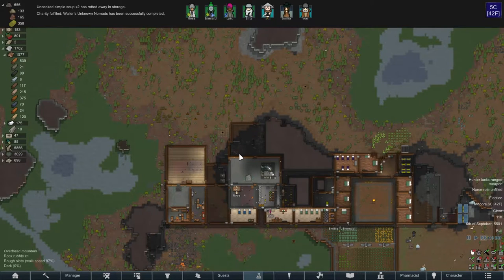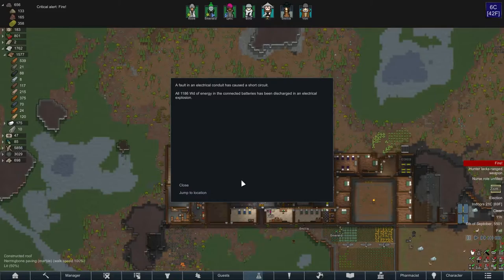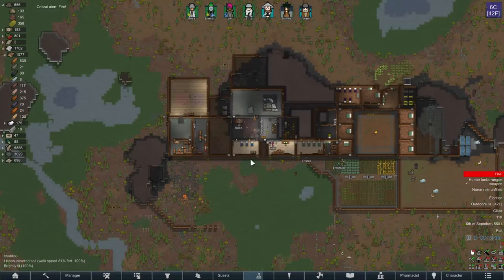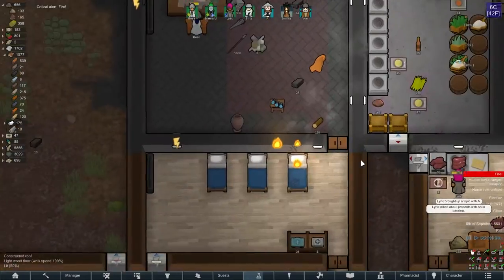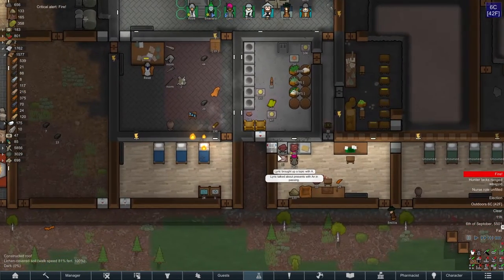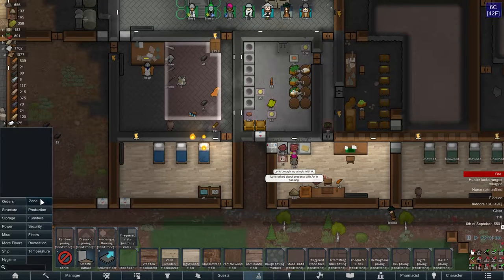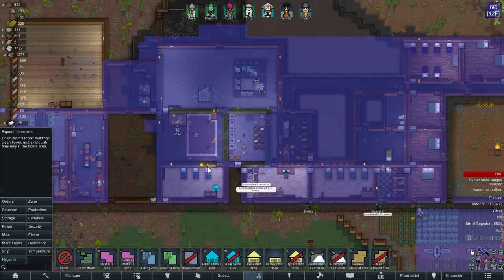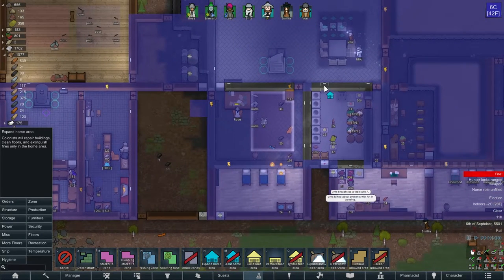We have a fire somewhere — it's actually over here in the hospital. Rose, why is that not in the home area? It's because the walls were old and I didn't want my people spending all of their time repairing old walls.